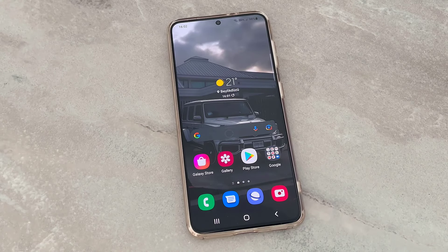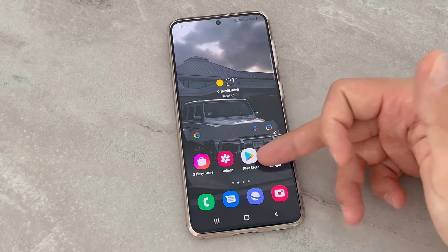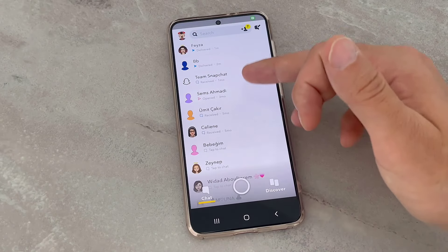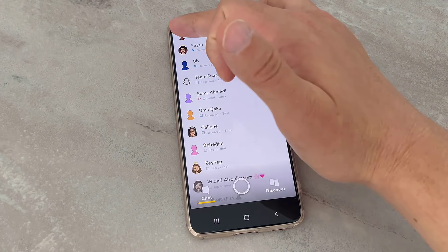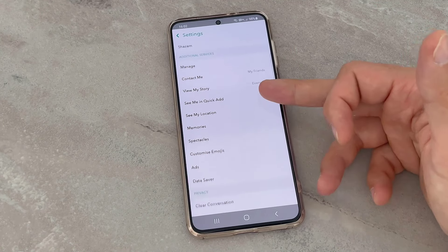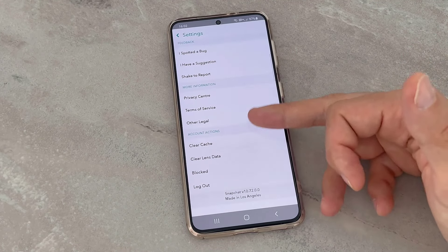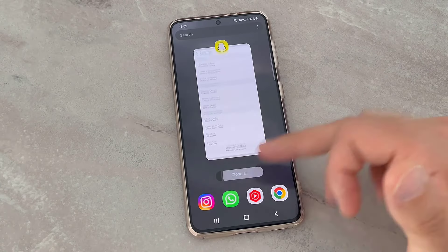Hello my friends, welcome back to another video of TechRiver. Today in this video I'm going to be showing you how we can get Snapchat dark mode on your Android devices. As you can see, this is my Samsung Galaxy S21. Once I open Snapchat, you can see we cannot find the dark mode app appearance which is available on iPhone devices, just not on Android devices.